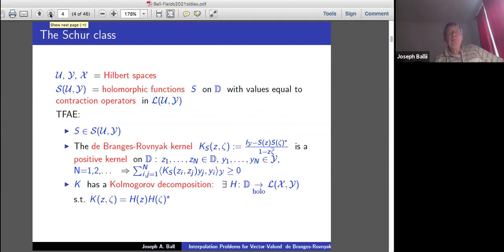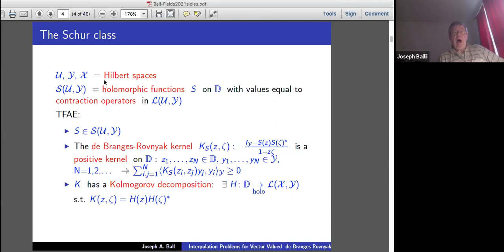My notation will be telegraphic: U, Y, X are always Hilbert spaces. S(U,Y) is the Schur class functions — values are holomorphic on the disk and values are contraction operators from U to Y. Then it's well known, following an equivalent characterization: S is Schur class.